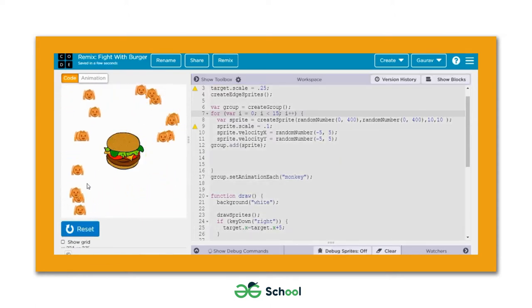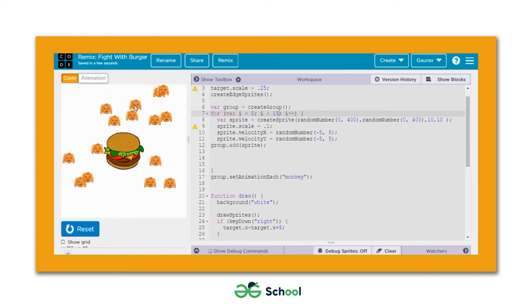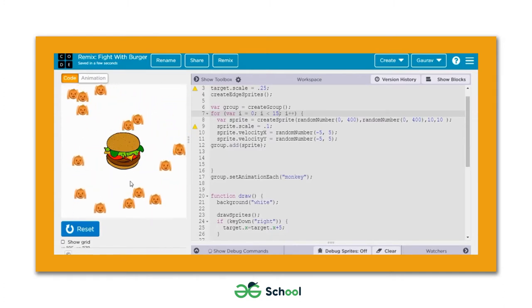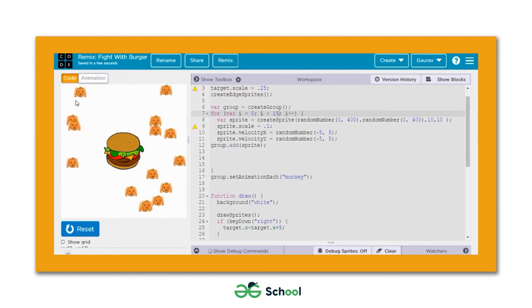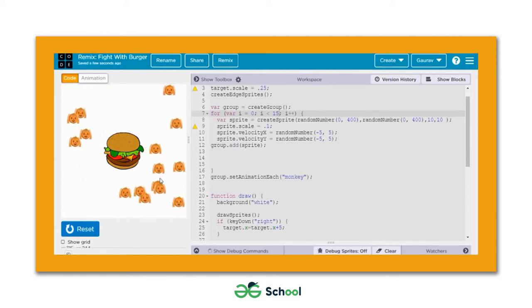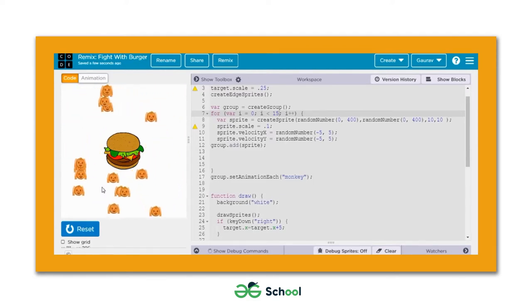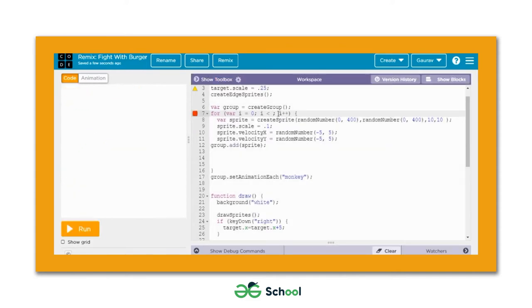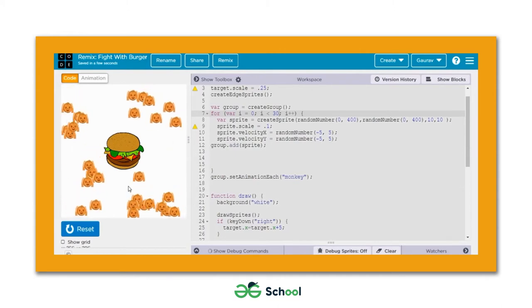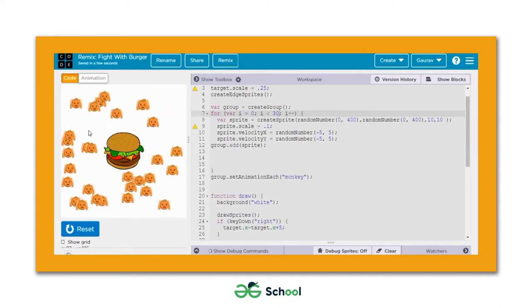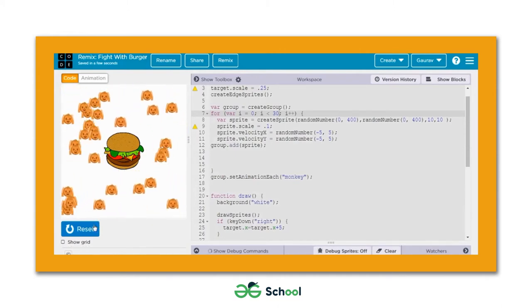When you run this game you'll be able to see more monkey sprites on the playground. That's how you can increase the number of monkey sprites. If you want 30 monkeys you just change this number to 30 and that's the output you get.